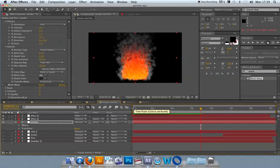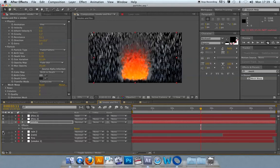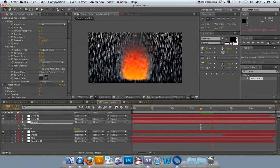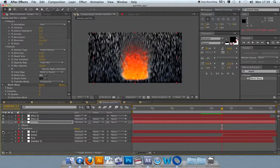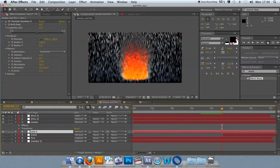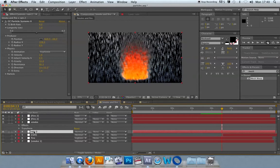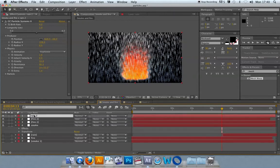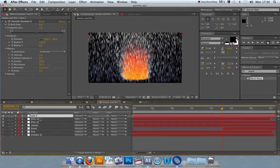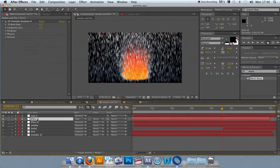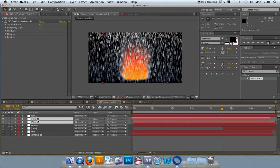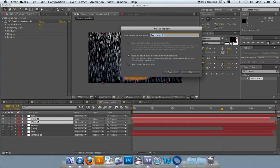Now I have my smoke and my rain. It's just a case of getting them to interact with each other. I'll push the rain up to the top layer. I've got fire one and fire two. I might just pre-comp these and see if that doesn't give me any weird results. Call it fire.